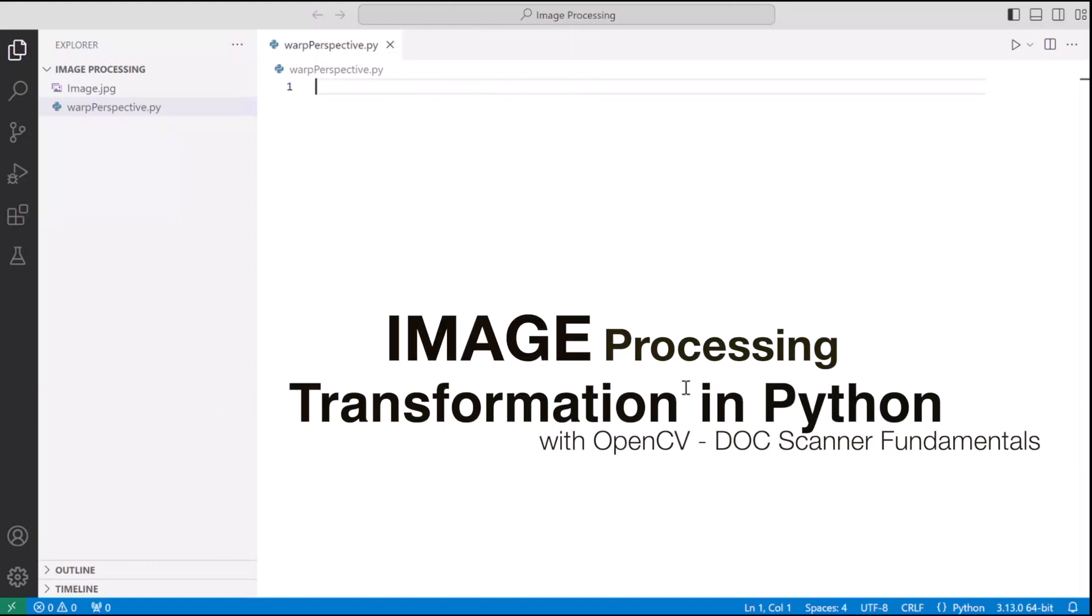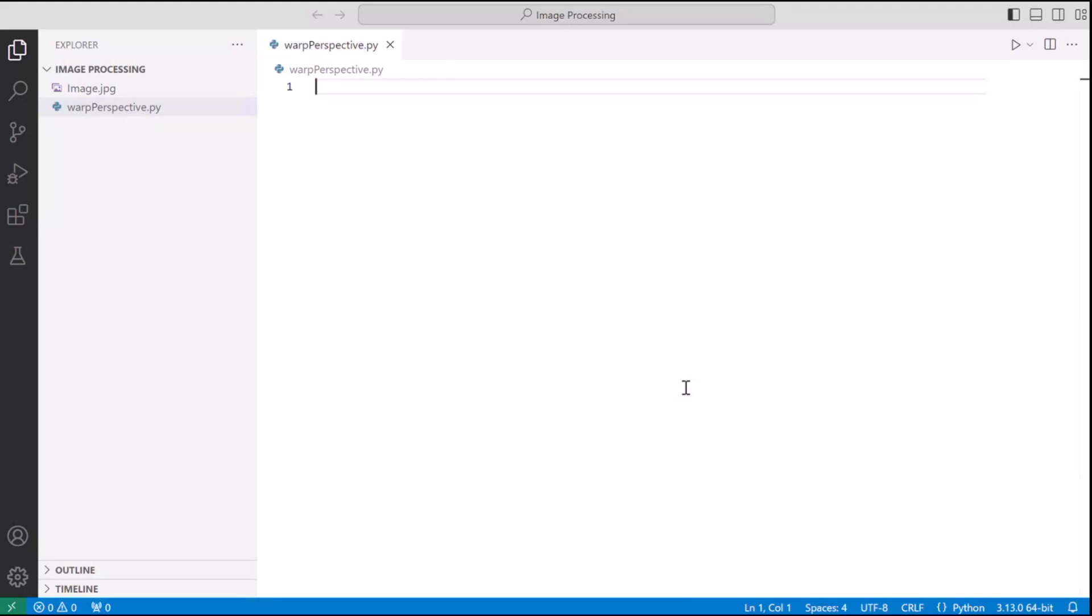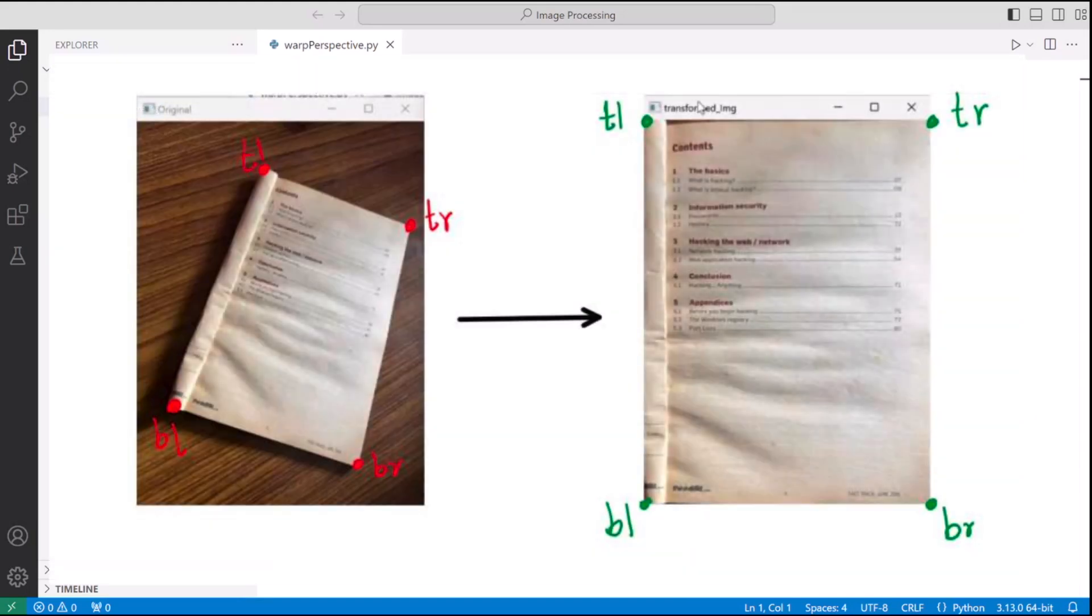And it's worth noting that this project will provide deep insights into the working of modern day document scanners. This is basically what we wish to do today and we will be doing it with the help of OpenCV library which is a very powerful library in the world of image processing.